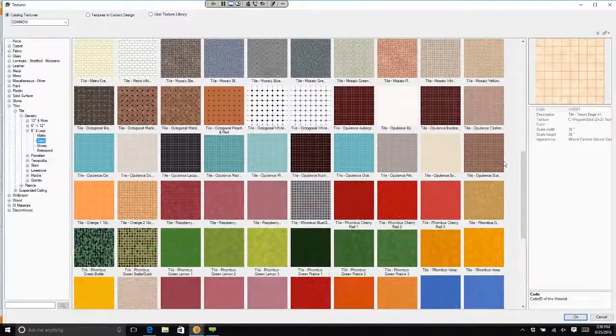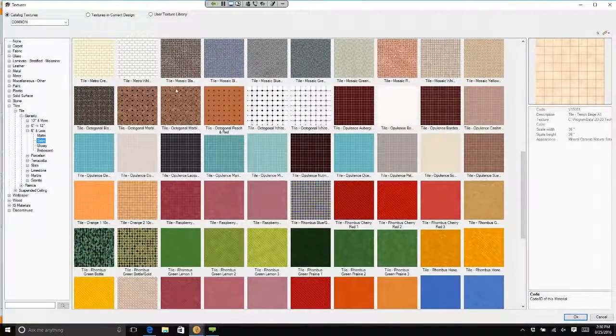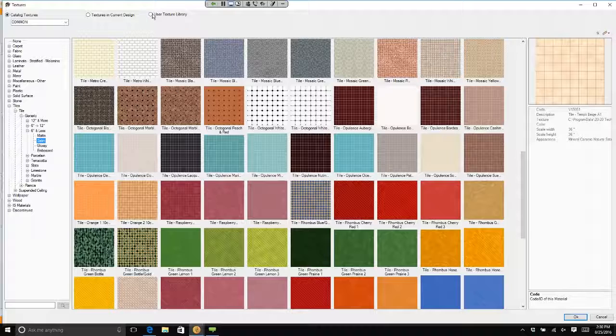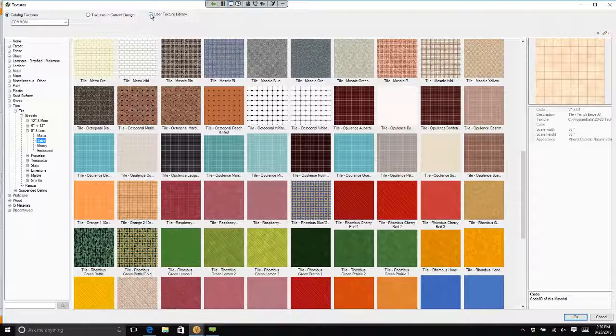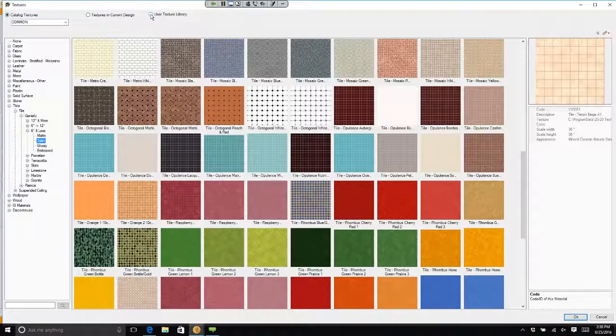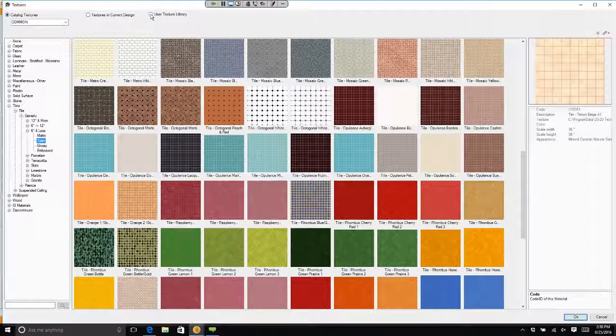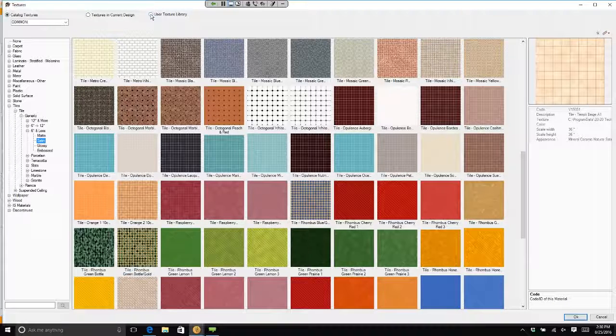Now, you could also go over and say I want to go to a texture library. What's a library? A library is something that you and I created. 2020 didn't create this.